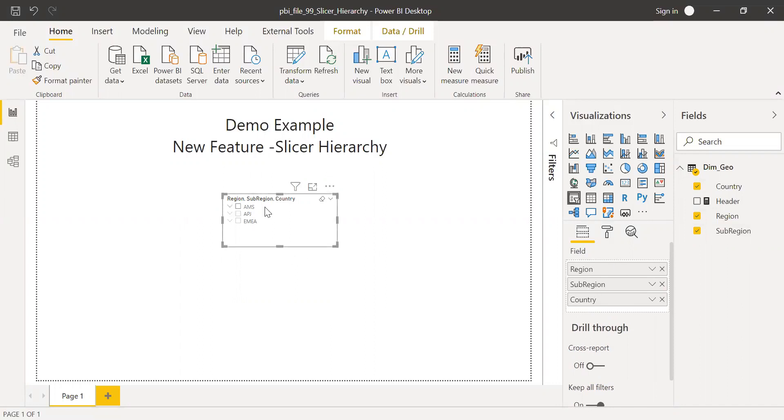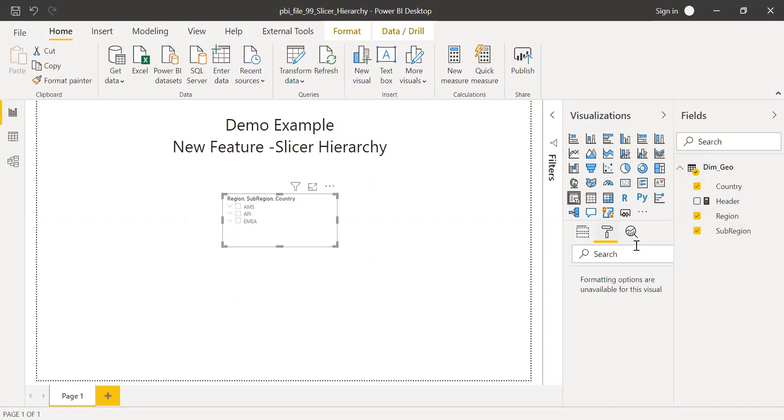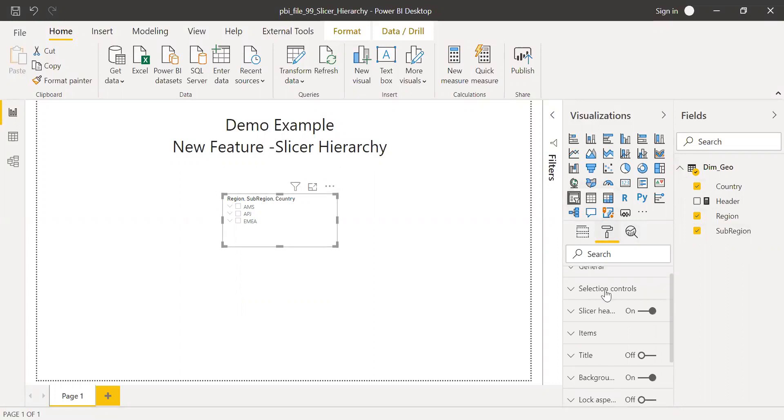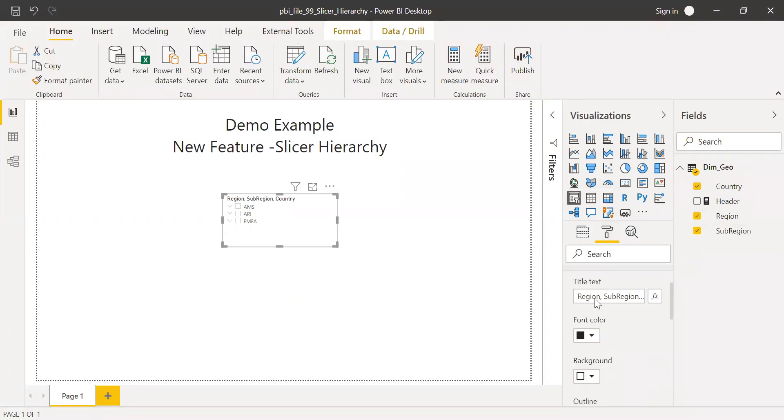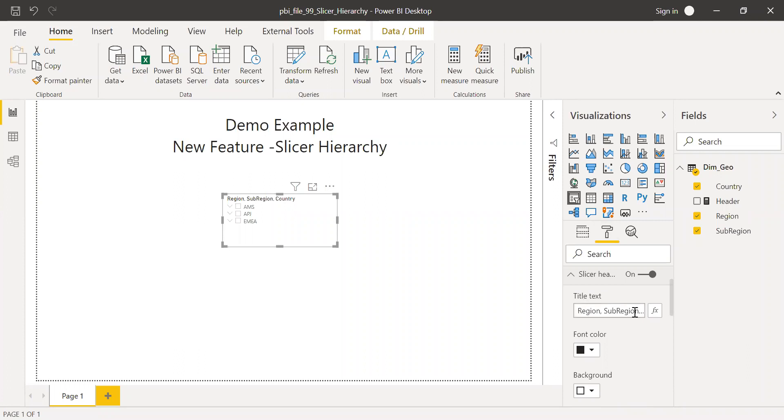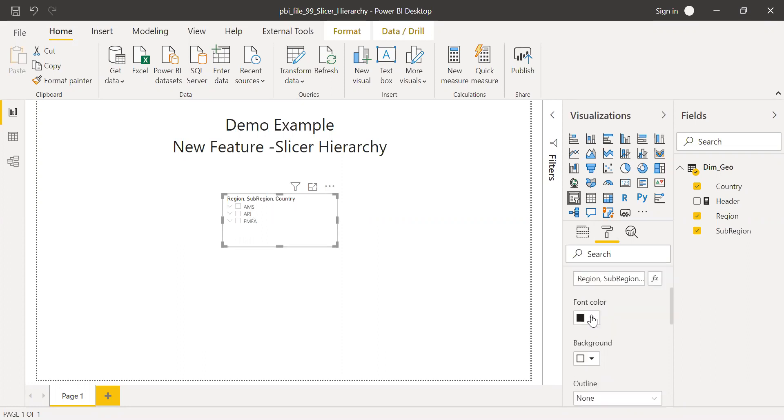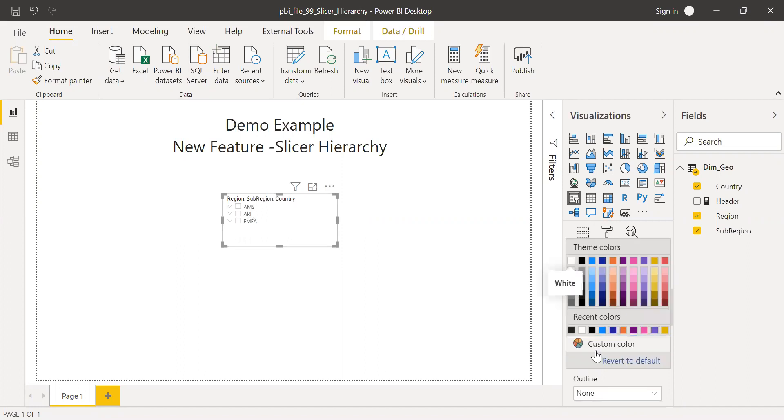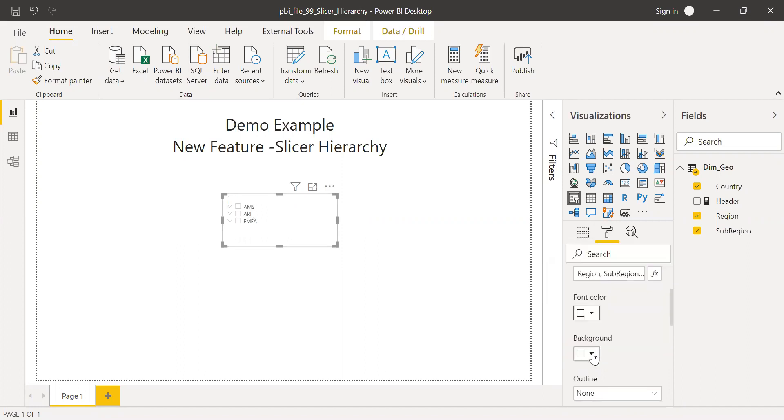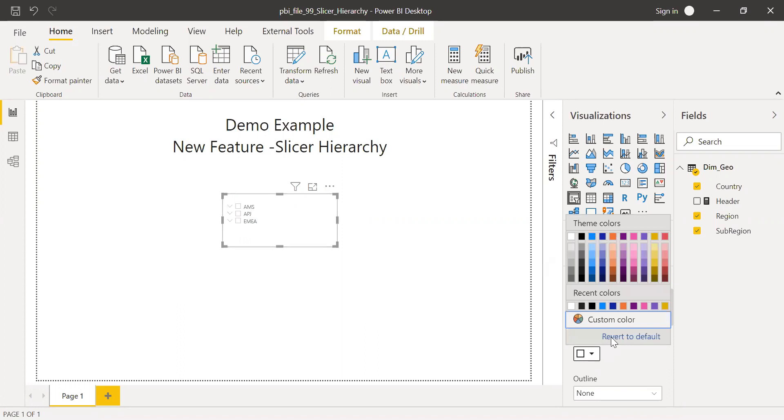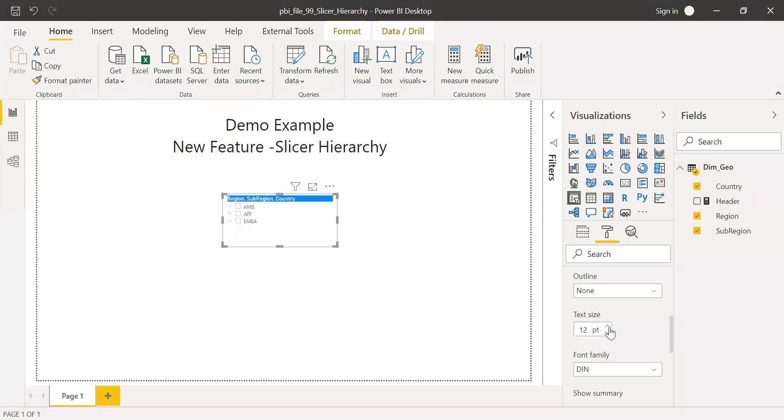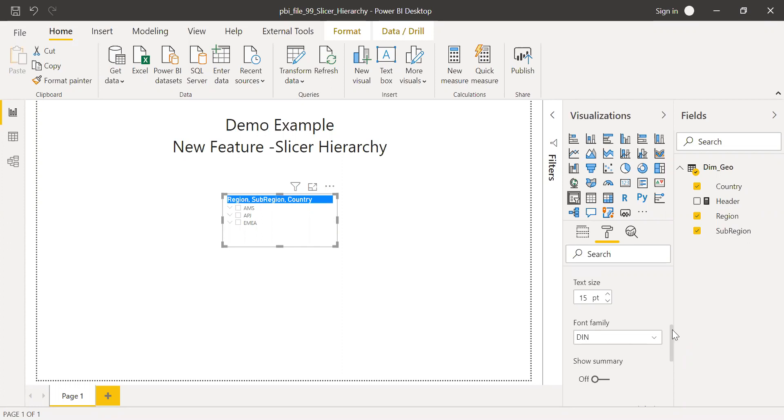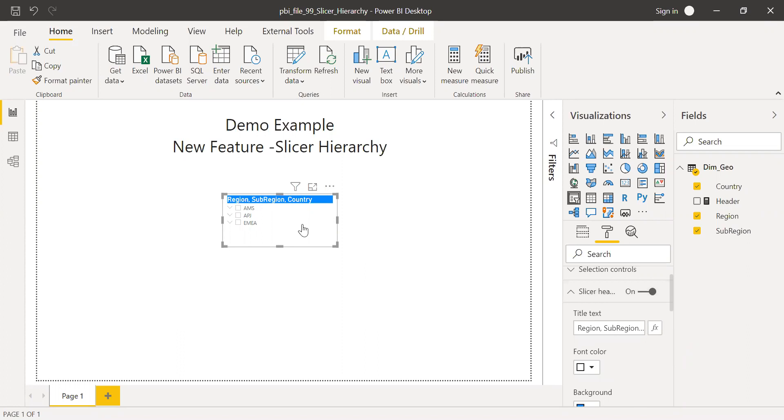So now to do some cosmetic changes, I will go to the format section here. Slicer header is turned on. Let's see what are the options we have here. You have the option to insert the title text, and also it has the option to use a function to dynamically change your titles. Let's try this one. We have the font color, so let me change the font color to white and maybe the background color to blue. I can increase the text size, let me make this 15. I can also change the font family. For now I'll leave it as it is. Title text, if you notice here, I have the fixed text here, but I can add a function.